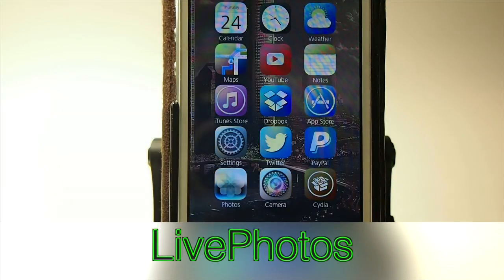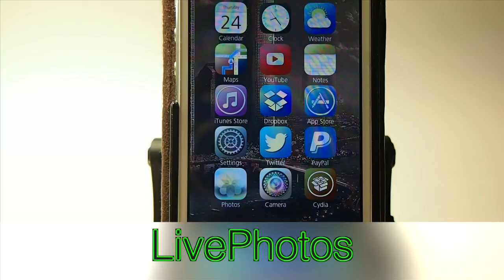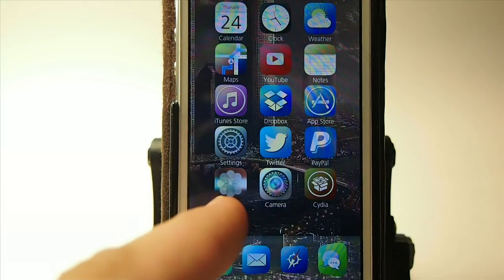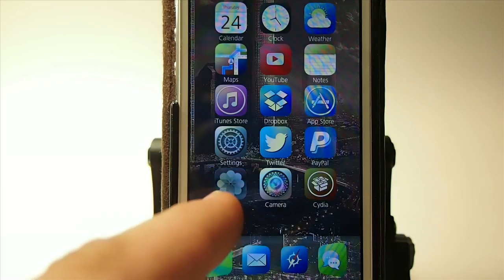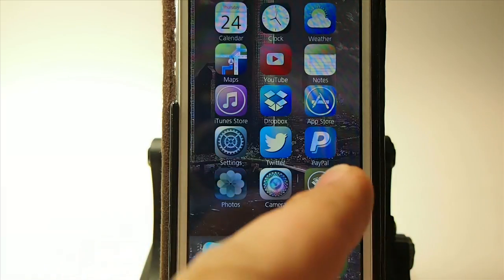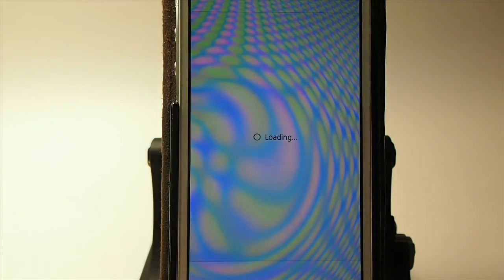Hey YouTube, it's Mitch at iPhoneCaptain, and today we're going to be looking at a new tweak called Live Photos. You can see right here my photo icon is changing, and that's coming from Live Photos.